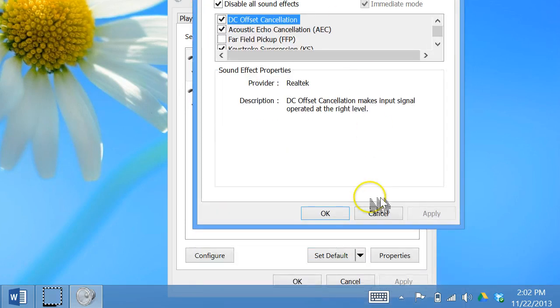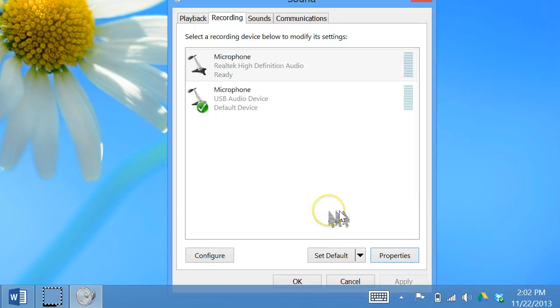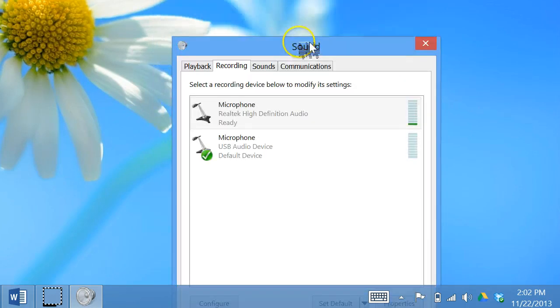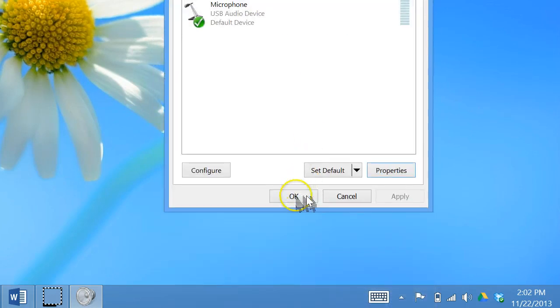Once you've done that, you can click OK. And you're returned to this sound box, so click OK.